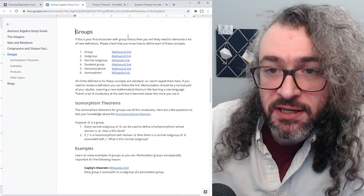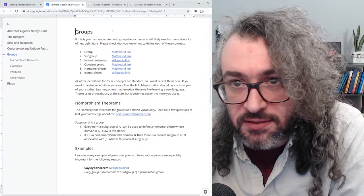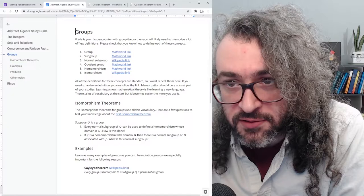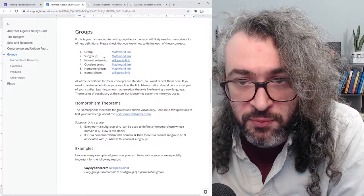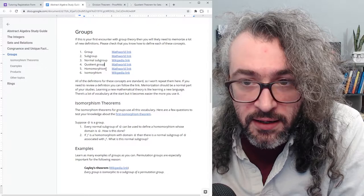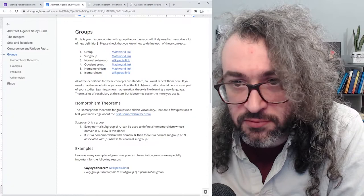The first major topic in abstract algebra, and where things really start to get good, is group theory. If this is your first time with the material, there's going to be a lot of vocabulary to learn. The most important concepts are: what a group is, what a subgroup is, what a normal subgroup is, what a quotient group is, and also what a homomorphism and an isomorphism are.